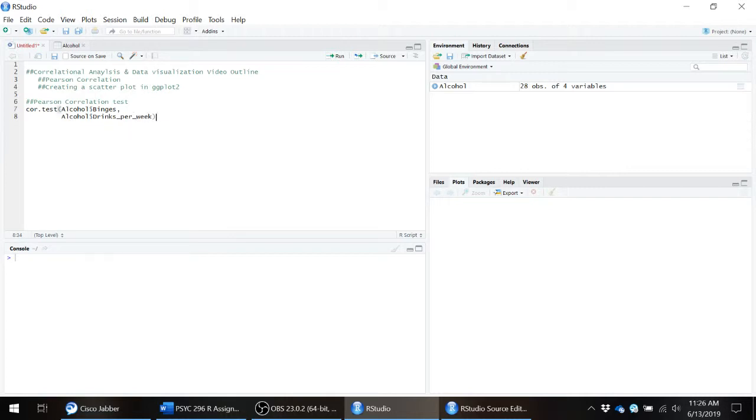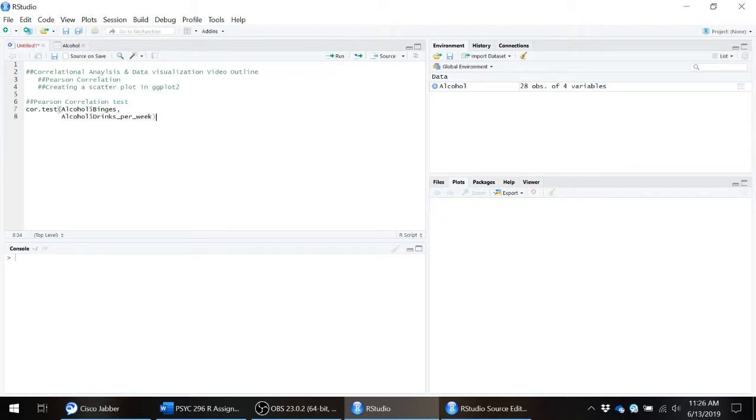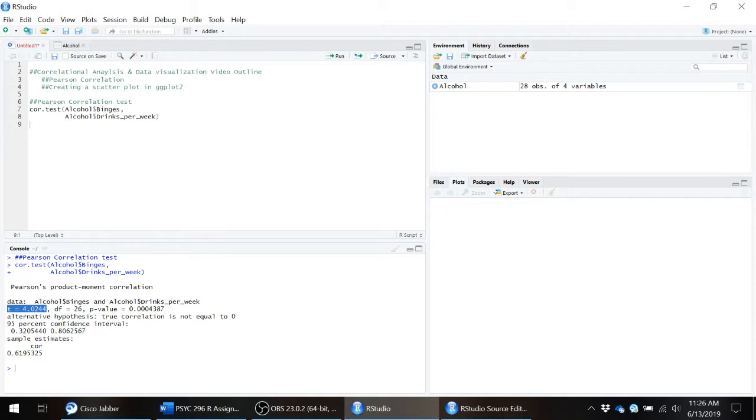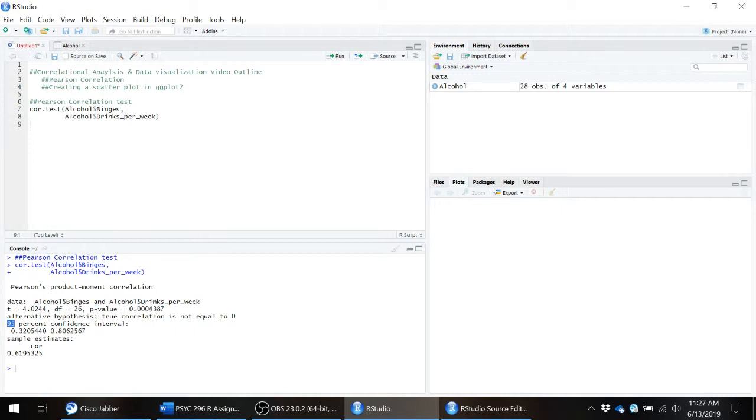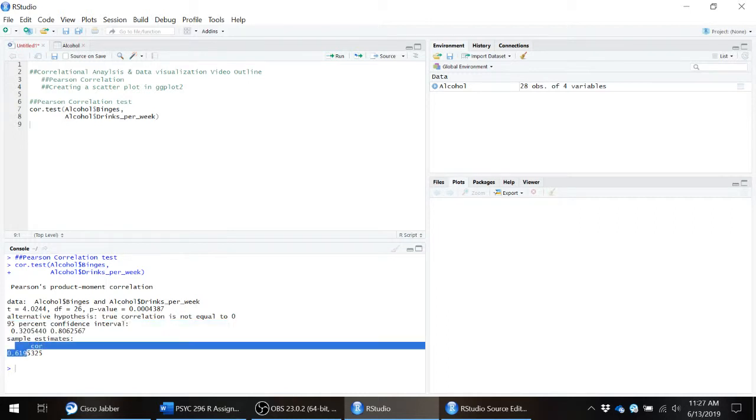So it's really just that simple. Go ahead and hit control enter, run the code, and then here's the output for it down here at the bottom. Again, notice that we're looking at the Pearson's correlation here. It tells us what data we ran this correlation for, the t value from the hypothesis test, the degrees of freedom for the correlation coefficient, and then the p value. Then it will give us the 95% confidence interval by default of our correlation coefficient, and then it will actually give us that correlation coefficient down at the bottom.